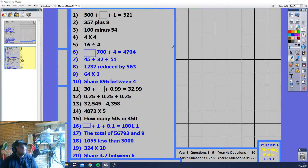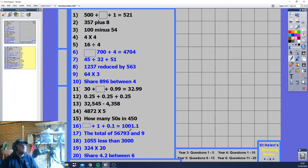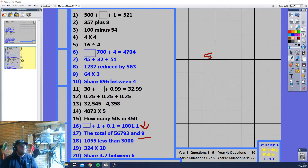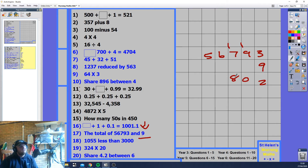The total of 56793 and 9. 'Total' just means adding them together — this might try to trick you into thinking it's multiplication or division because one number is much smaller. But it's simply 56793 plus 9: 3 plus 9 is 12, carry 1, giving 56802.